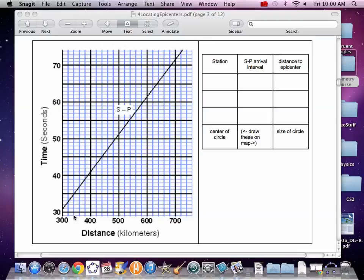Now we do Vegas, 39 seconds. Come up, find 39. Read across, down, 380.